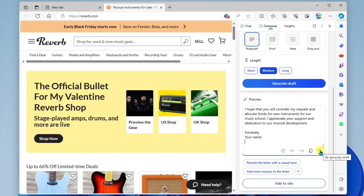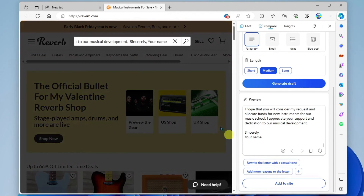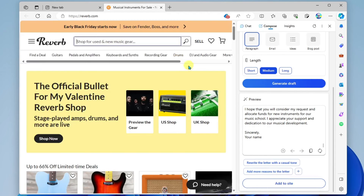Right here, you have the option of regenerating a brand new written letter. Down here there are suggested ways to refine the message — for example, rewrite the letter with a casual tone, or add more reasons to the letter. There's also "Add to Site" — if you are filling out an online form, you can with one click paste this into the website. For example, I can click into the search field, click Add to Site, and it pastes my message right into that field. Really cool, especially if you're filling out an online form.